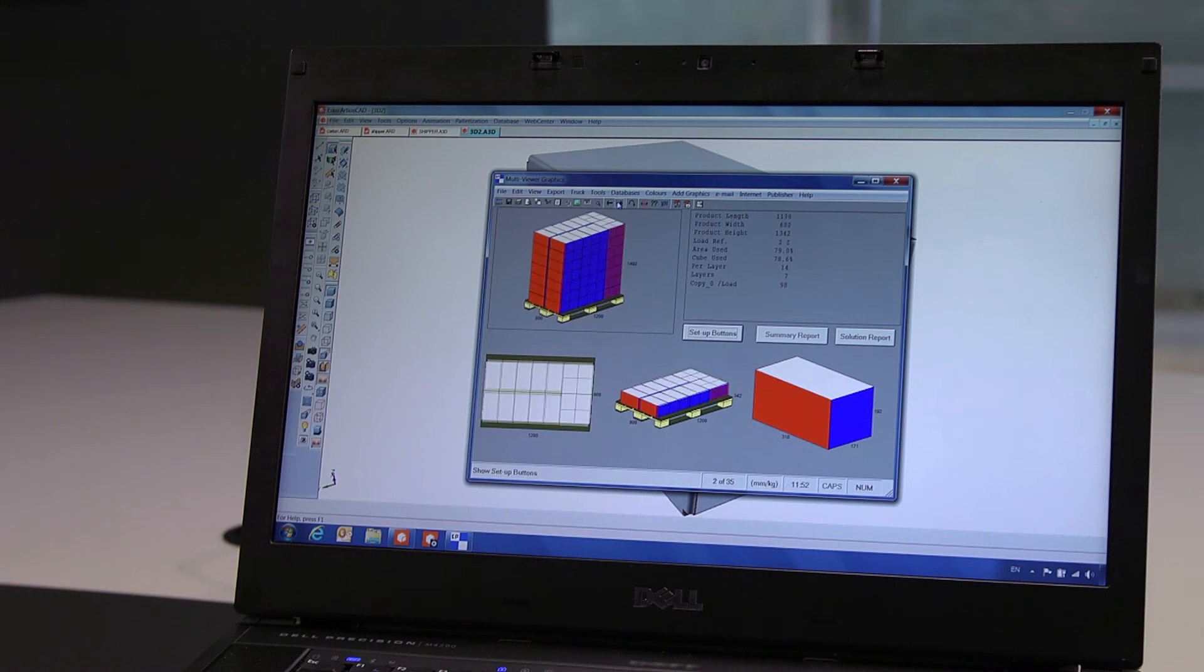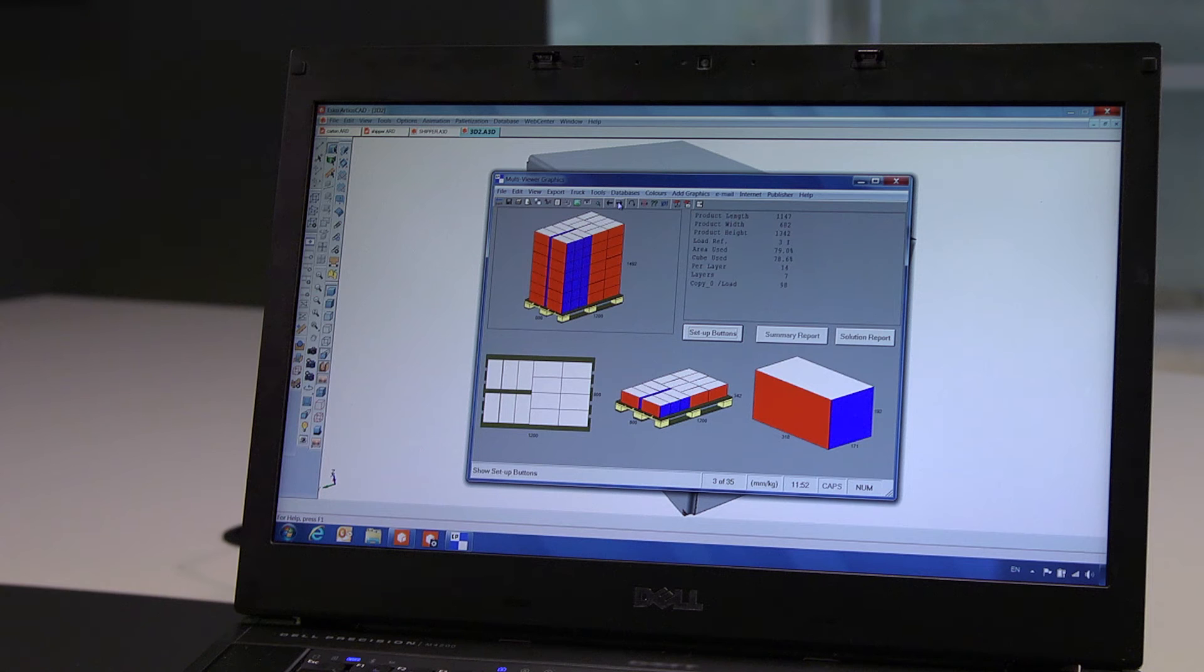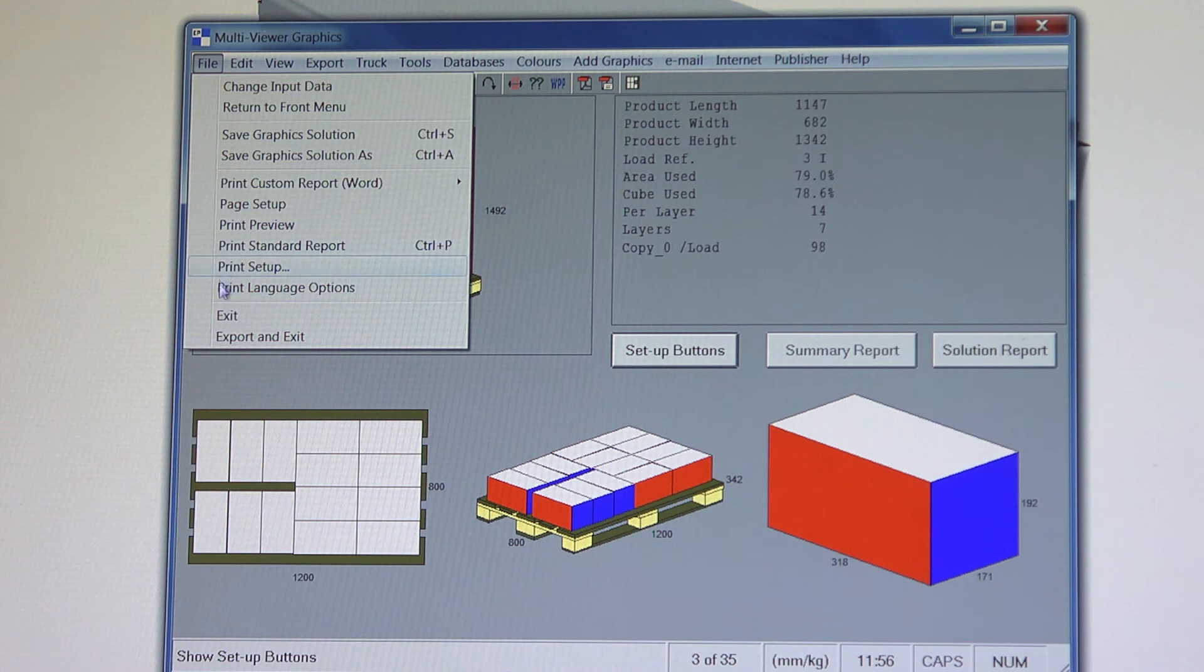CAPE will make the calculations and suggest the optimal pallet schemes. We select one and return this pallet scheme to ArtiosCAD.